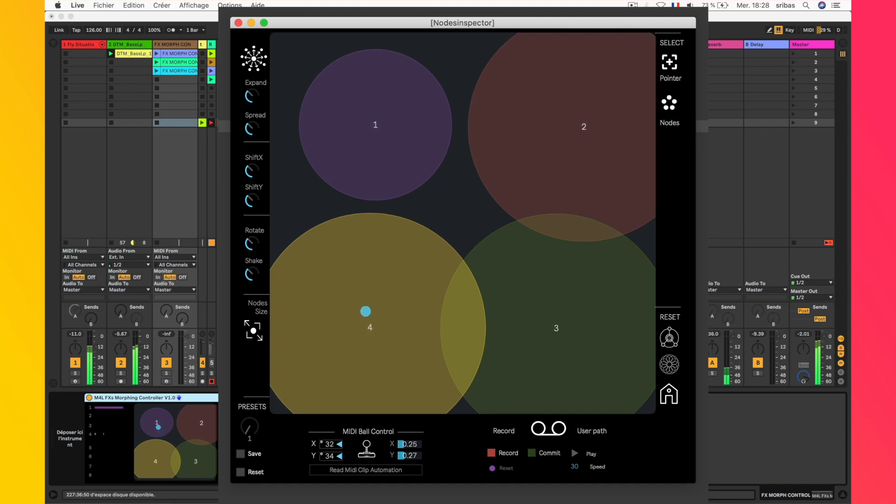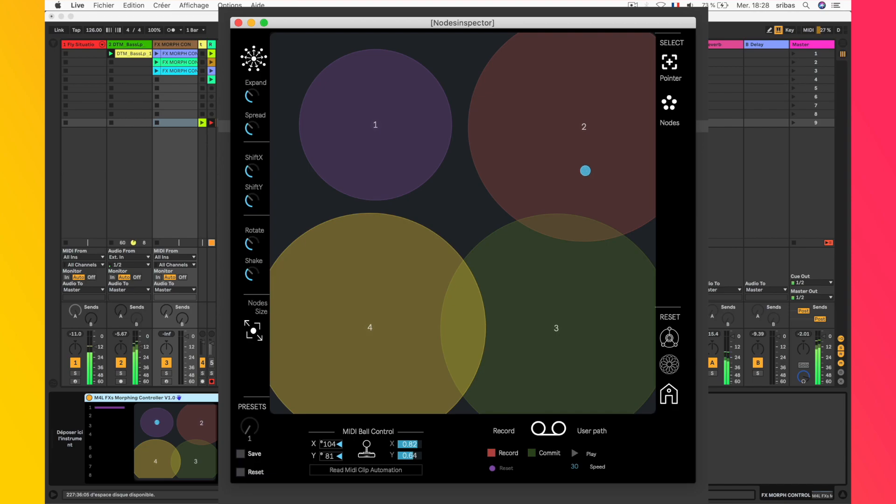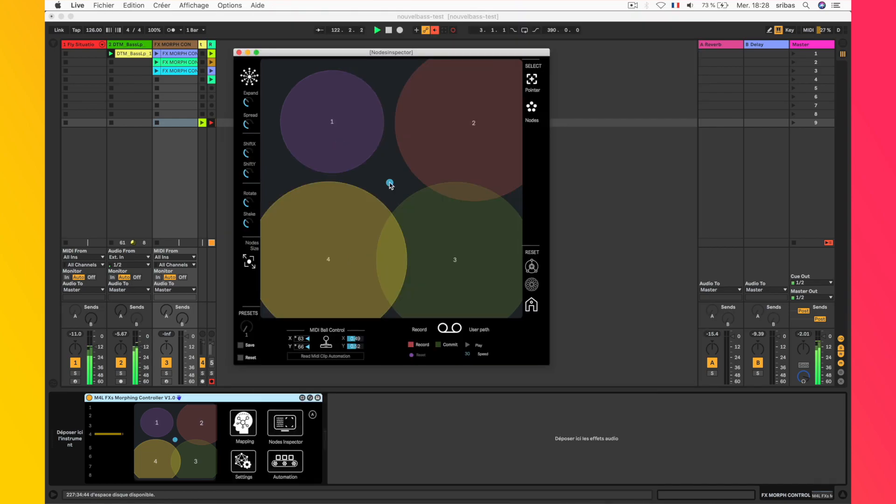Each parameter controlled by the plug-in is materialized by a sphere. Morphing is done through a ball that the user can move into a specific zone. The closer the ball is to the center of the node, the more effect will be felt.